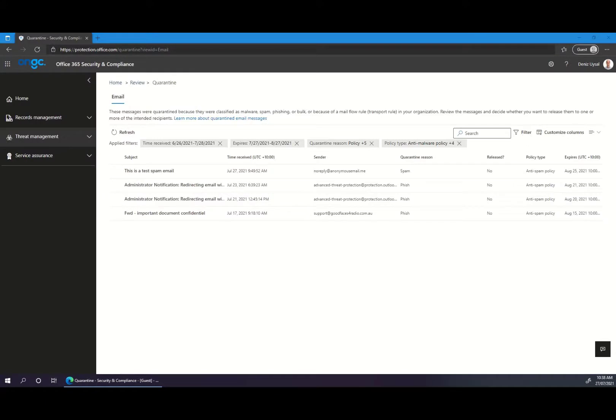After successfully signing in, you'll be taken to an overview of all of the emails which have been caught in your quarantine over the past 14 days.